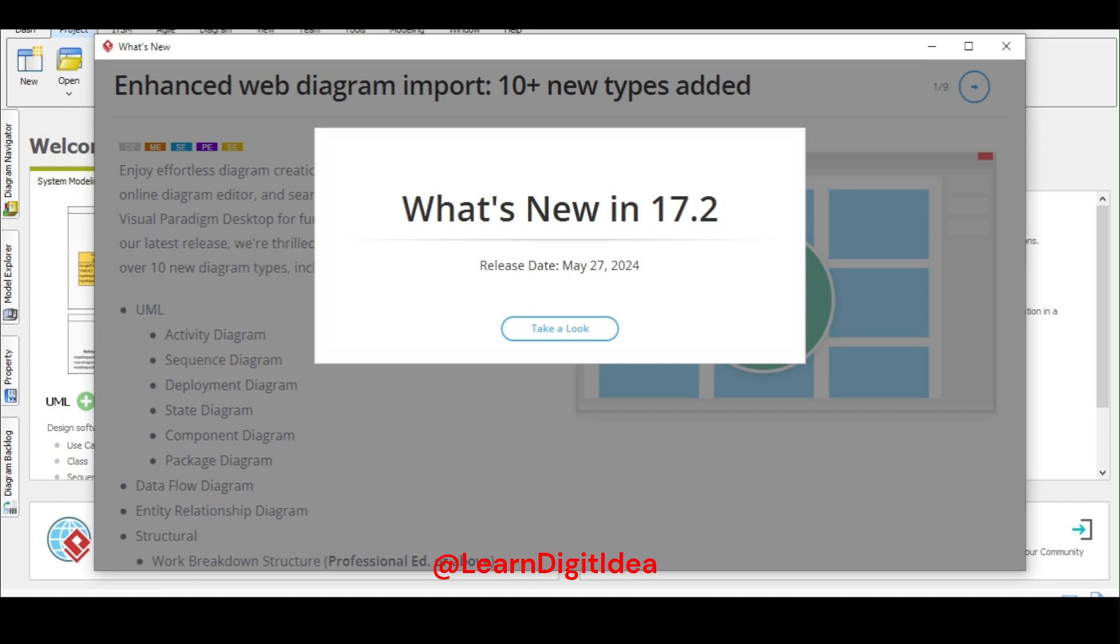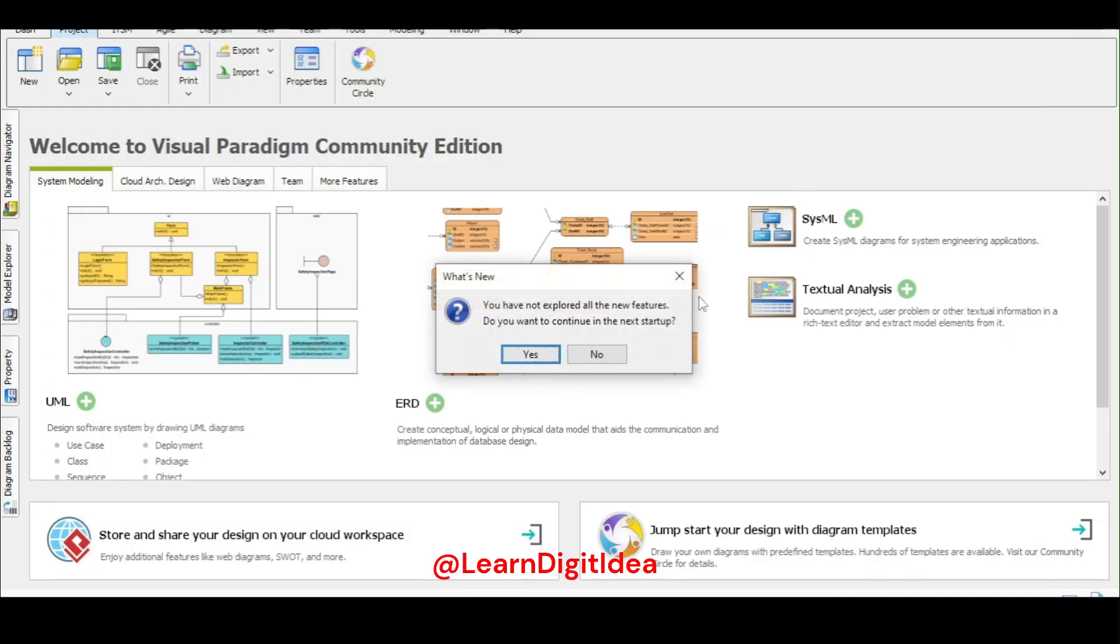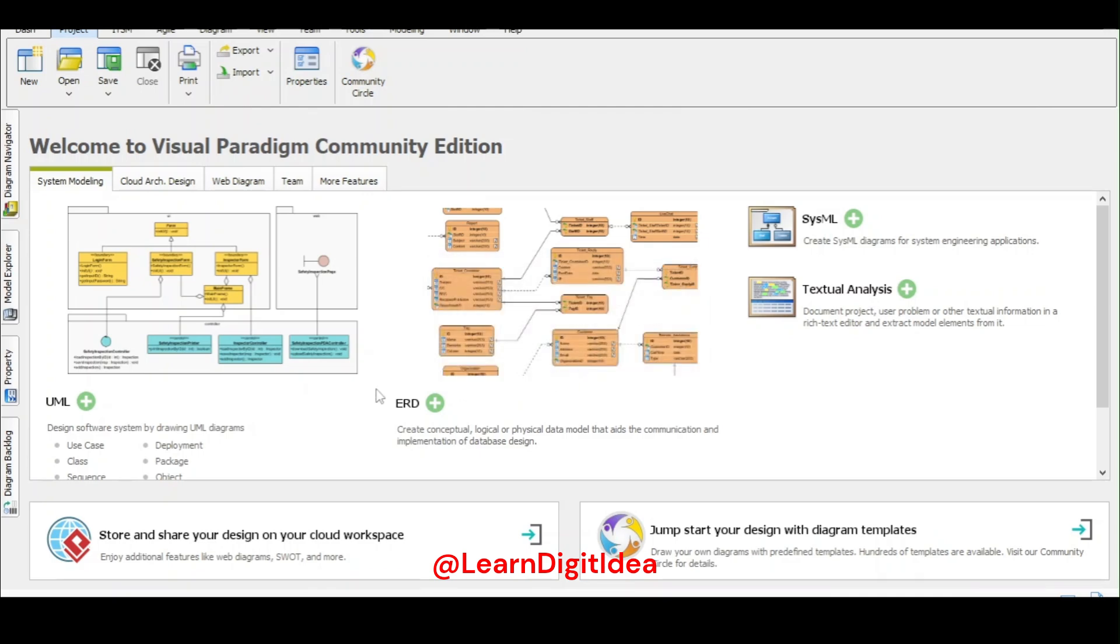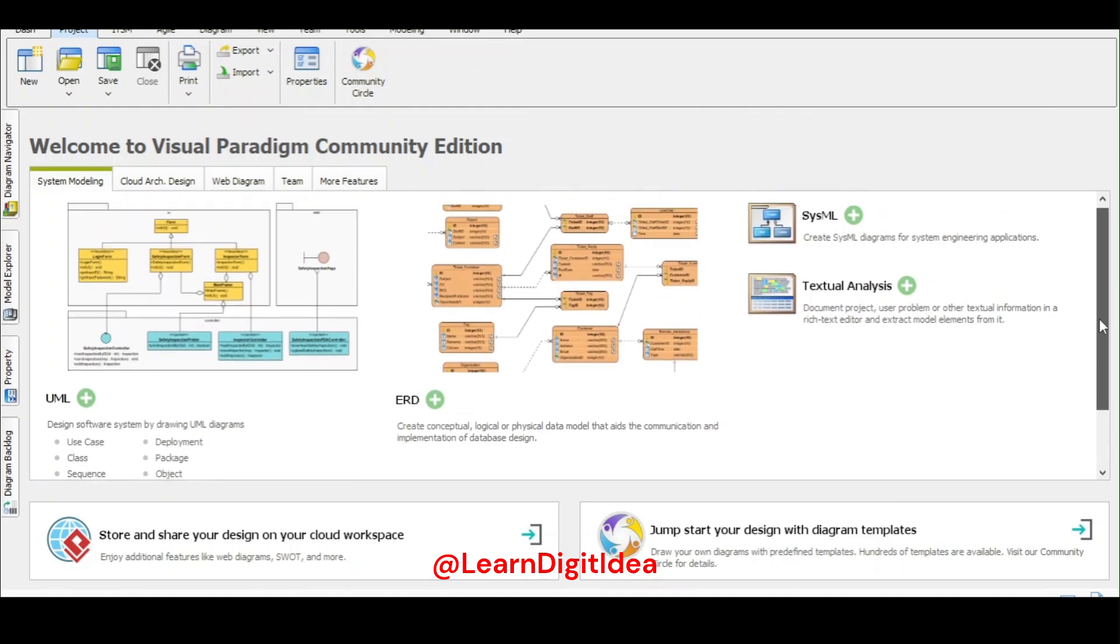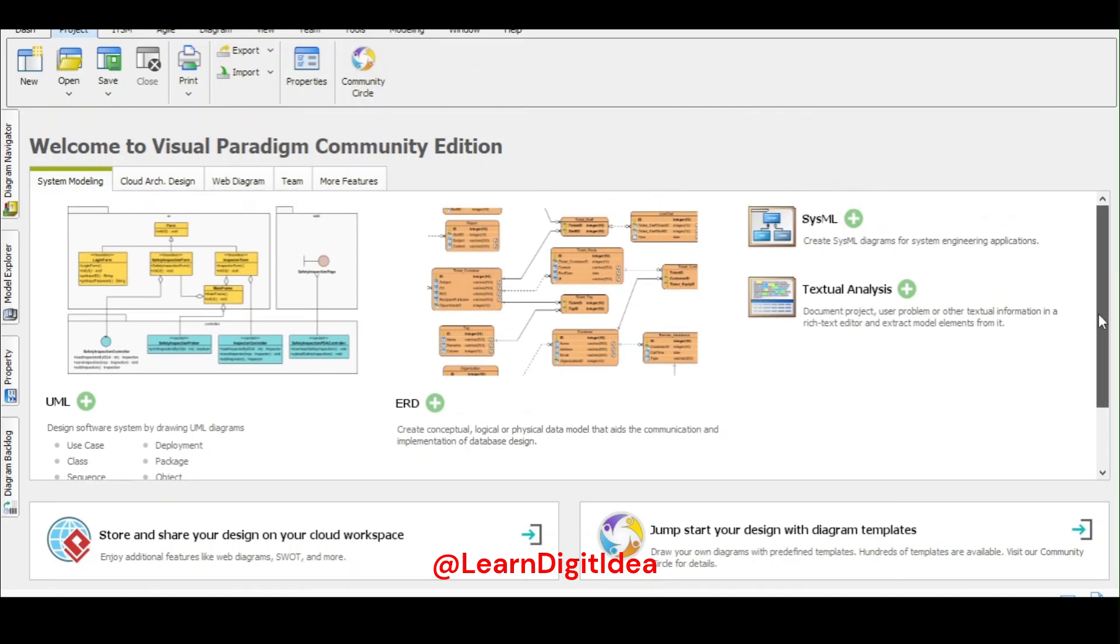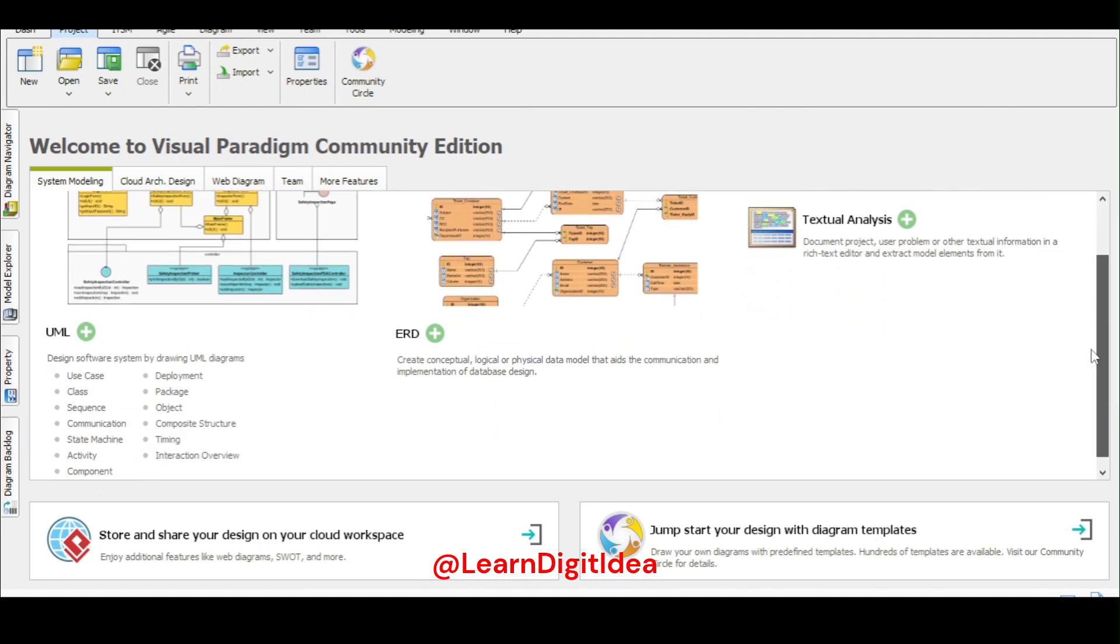This will give you the starting things. Take a look, you can visit it, otherwise click on cancel. Here you can see the UML diagrams: use cases, deployment diagram, packet diagram, class diagram, all diagrams. When you work on the UML diagrams you can use these options. For the ERD diagrams you can use this one.